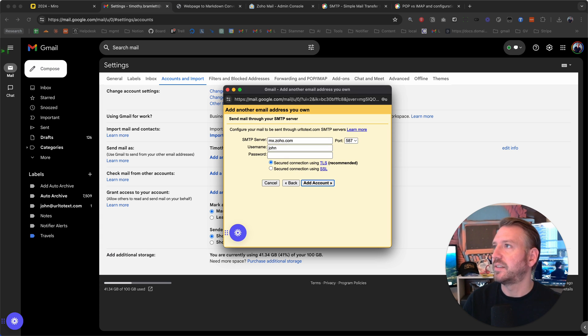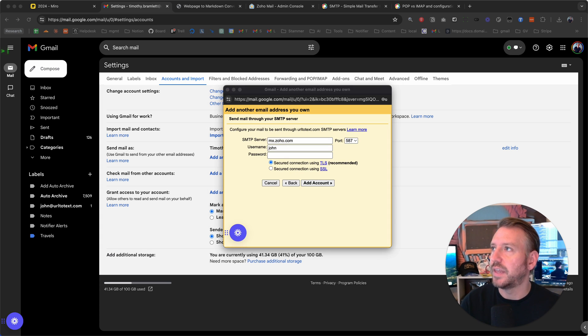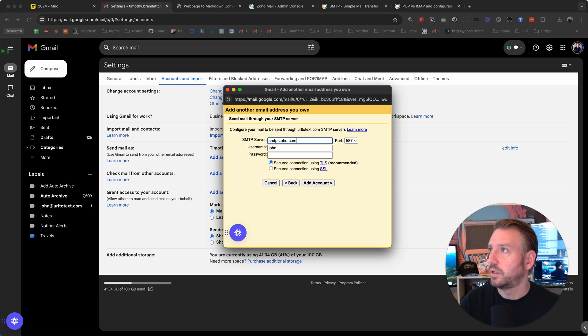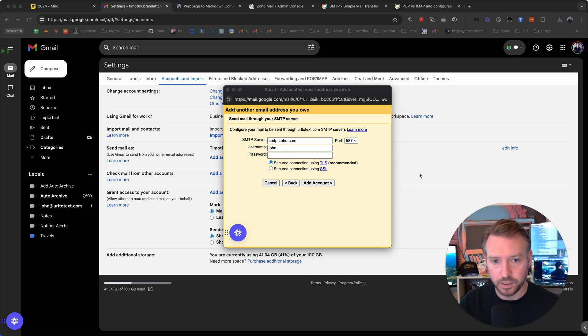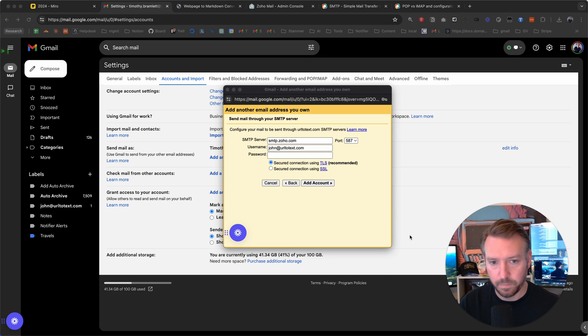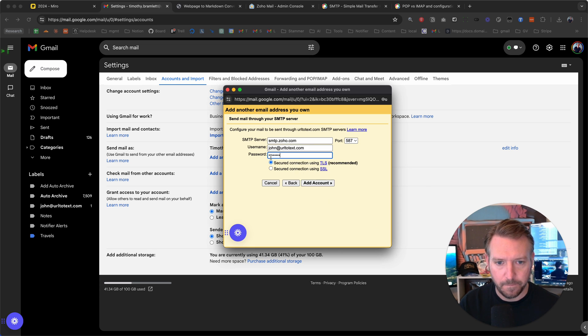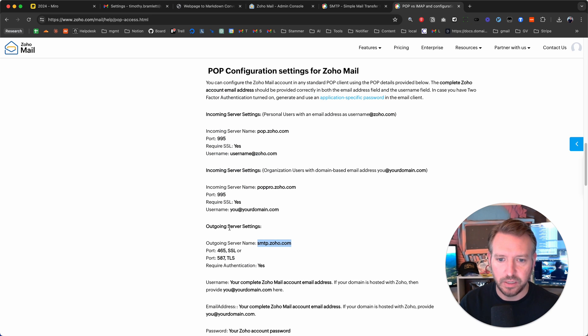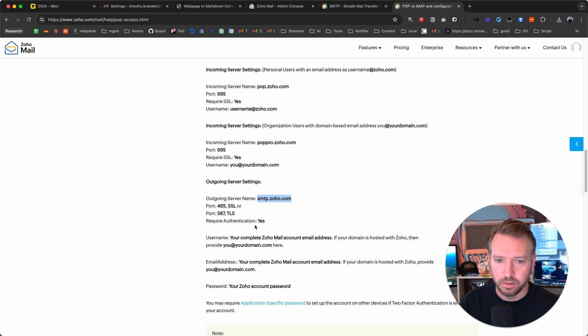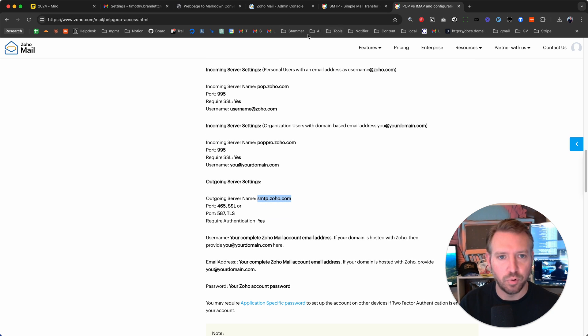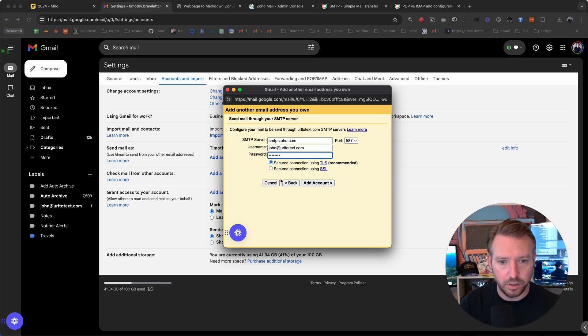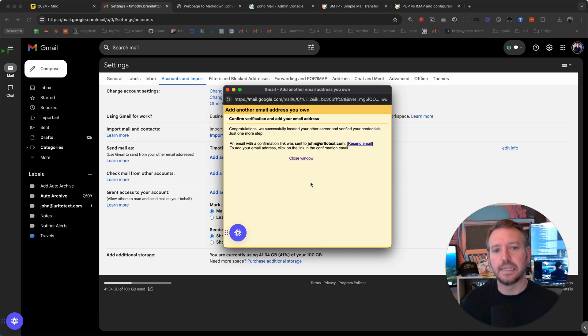We have to set up the SMTP servers. This is the outgoing servers that it's going to be configured to use. We're going to use john at urltotext.com. We're going to use that bad password again. TLS, and I believe it's port 587. Let's double check here. Yes, for TLS it's port 587. So that should be good. There you go. Add account. Congratulations.